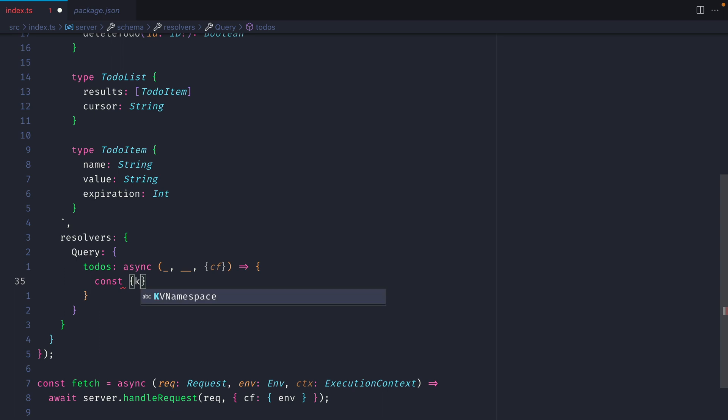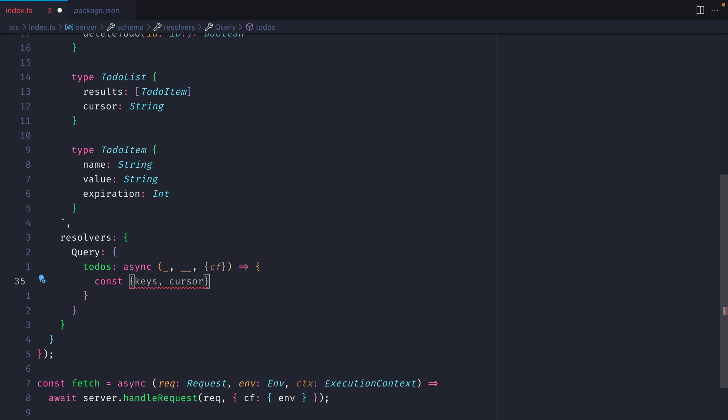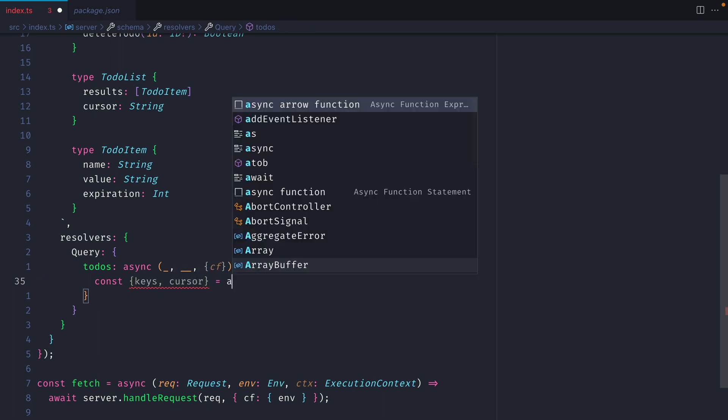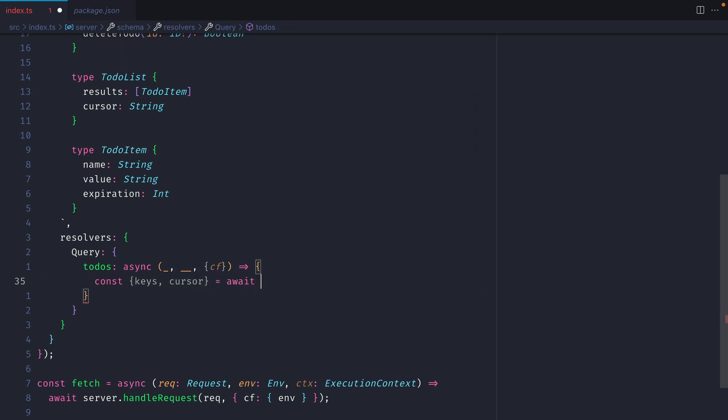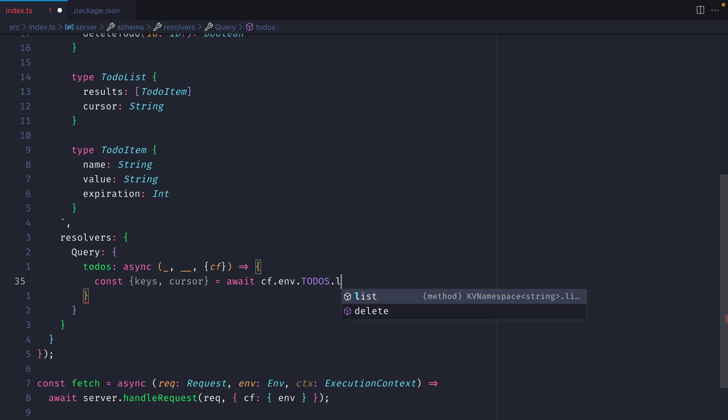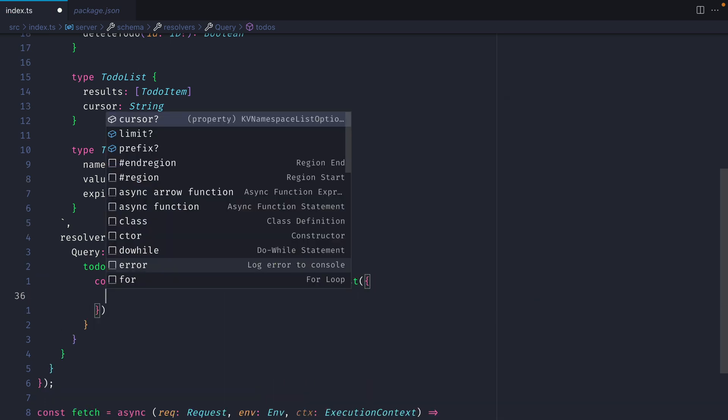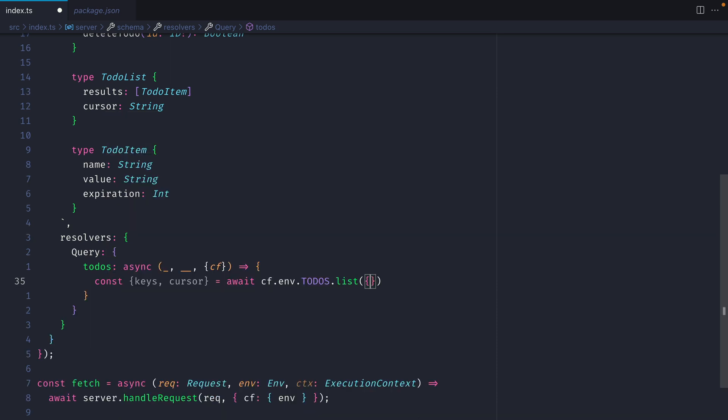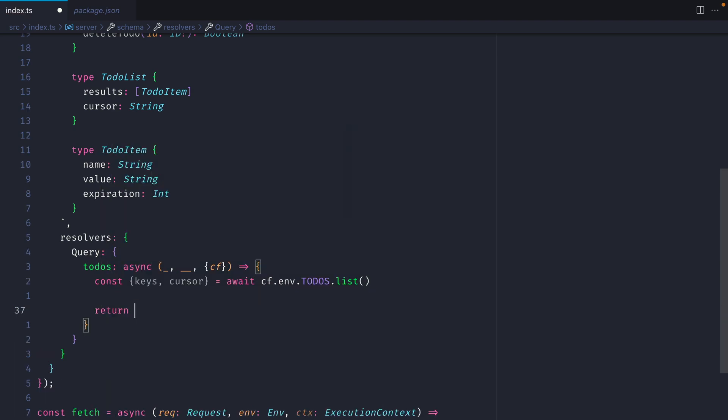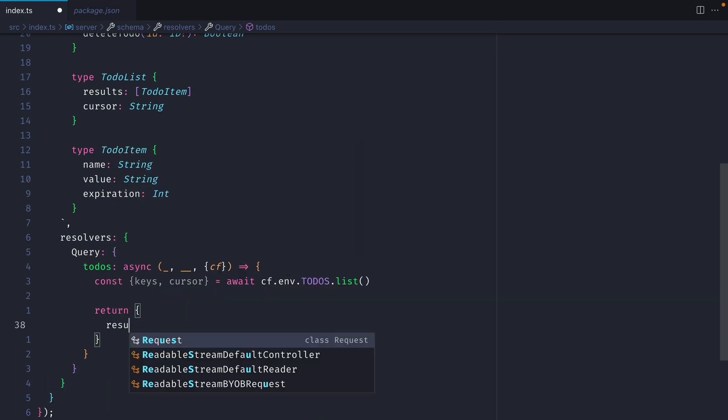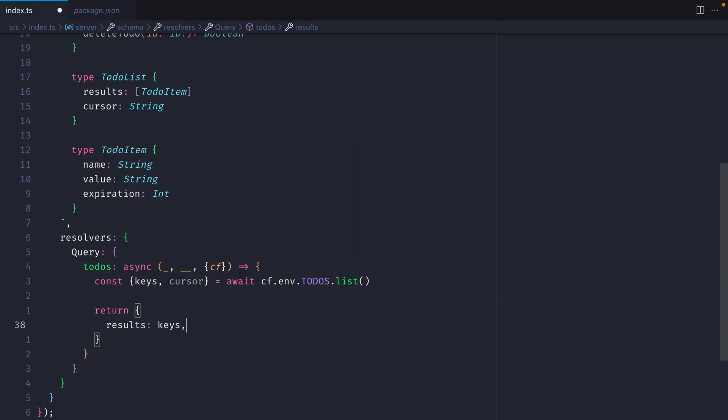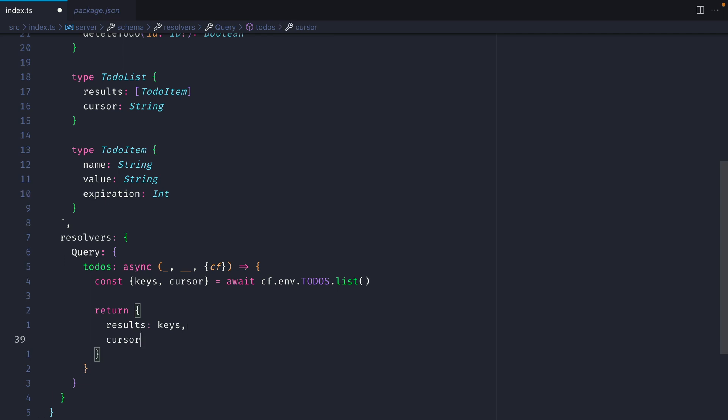Here, we'll define a new const, and we'll destructure keys and cursor from the request to our KV store. I'll call await cf.env.todos, and then we'll call .list. If you wanted to, you can also pass in a cursor limit, and you can filter through prefixes. We'll leave that empty, and we'll just use all of the items in our KV store. Then I'm going to go ahead and return all of our results, and these will be the keys that's returned, and then the cursor.